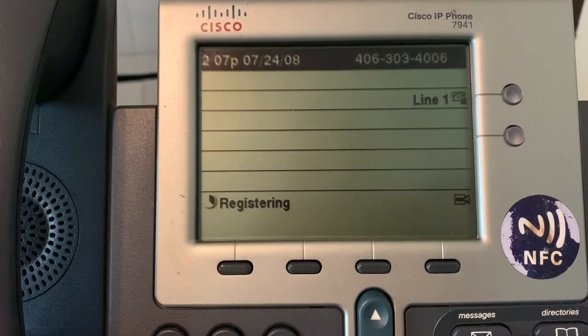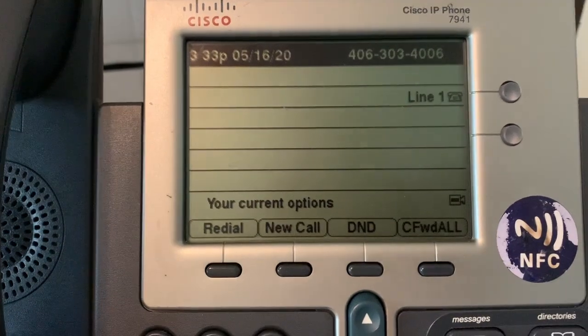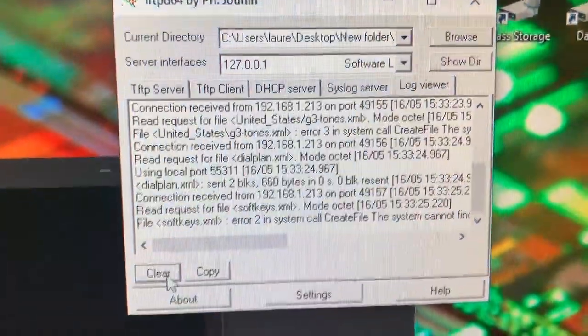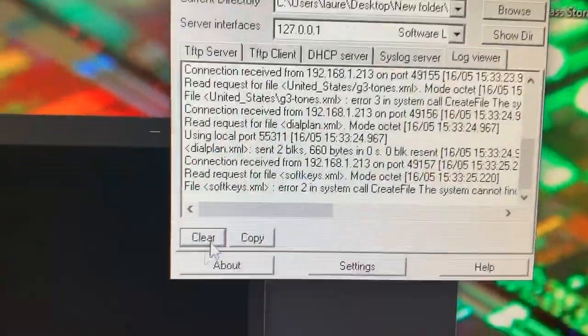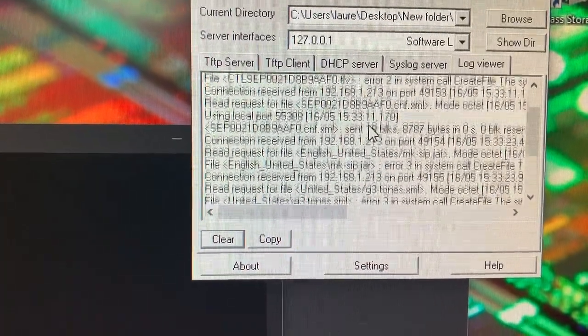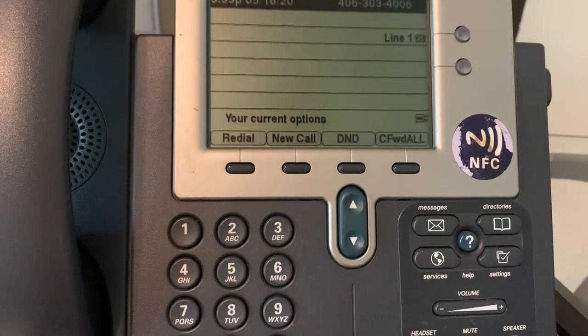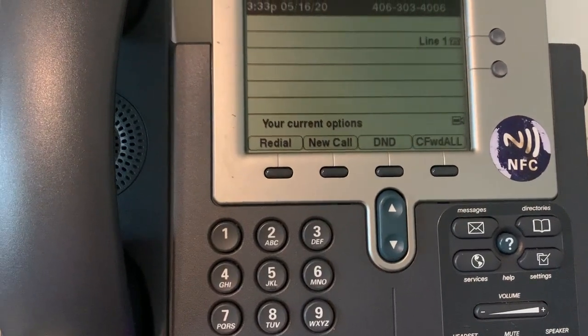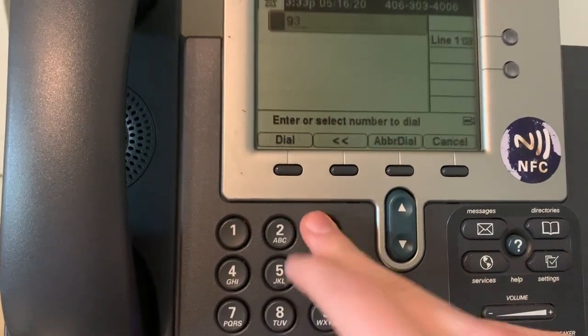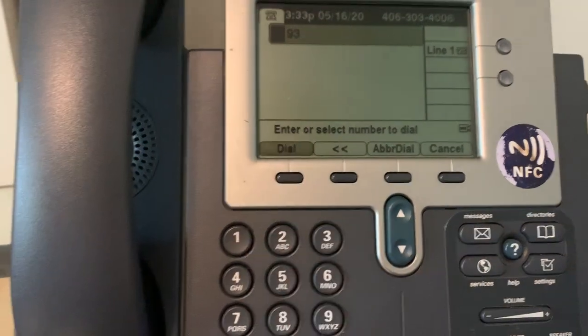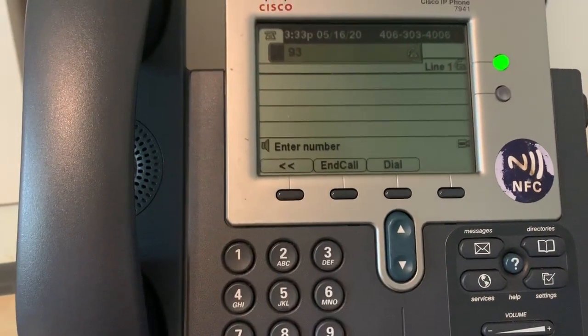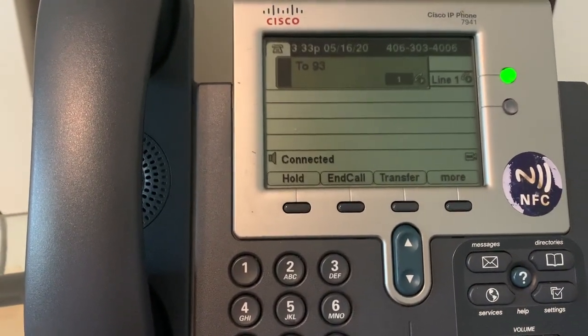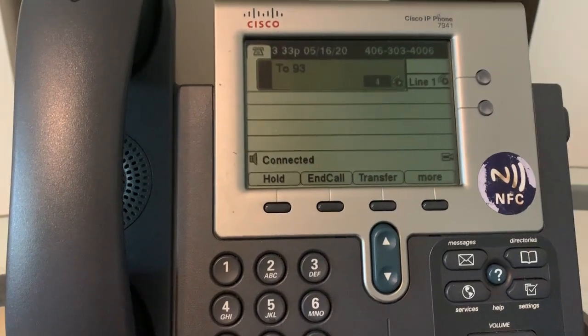Alrighty, there we go, look at that we are all registered. We can go ahead and see on the TFTP server that it's transferred all those files correctly, and now we can go ahead and make a test call and we will see if it works. So I'm going to go and type in 93 which is my voicemail system. Comedian mail. Mailbox. There you go.